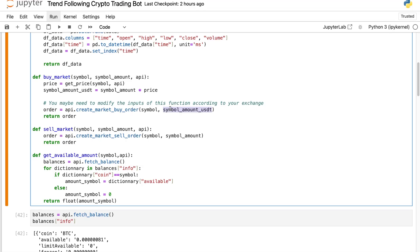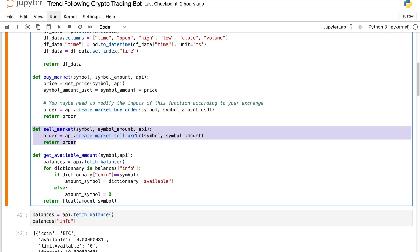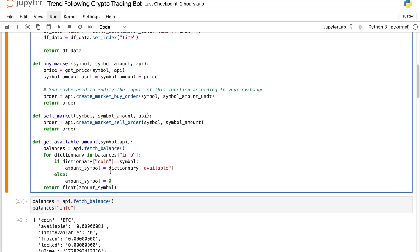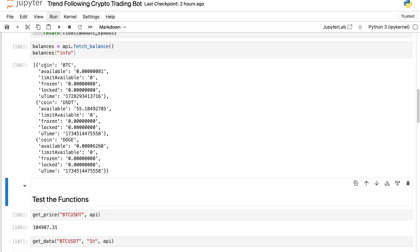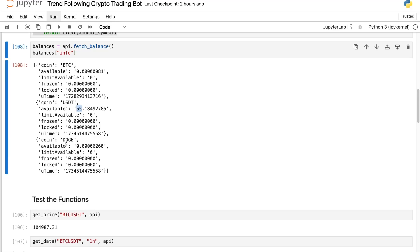You can ask ChatGPT or consult the ccxt documentation if you have any issues, or drop a comment in the comments section. For the sell_market function it's the same idea, but this time it takes the volume of crypto you want to sell — so if you want to sell 20 Dogecoin, you pass 20. The get_available_amount function tells you how much of a cryptocurrency you currently hold. You'll see why it's very useful in a moment. Right now I have 55 USDT and nearly zero Dogecoin on my spot wallet.